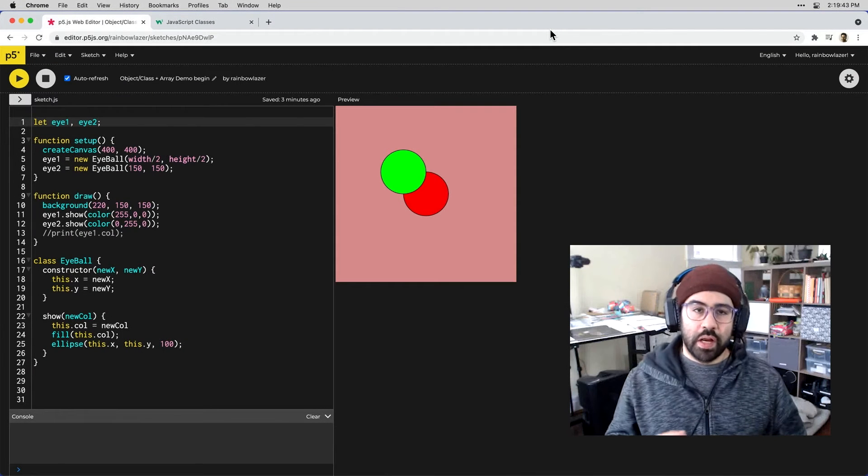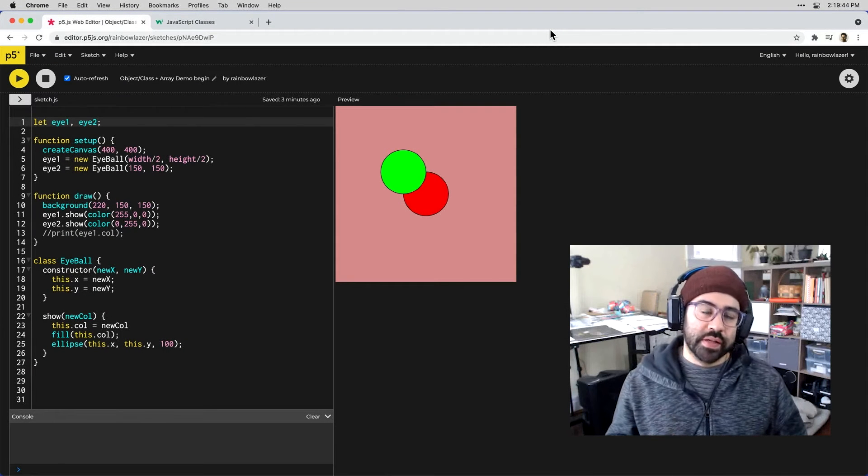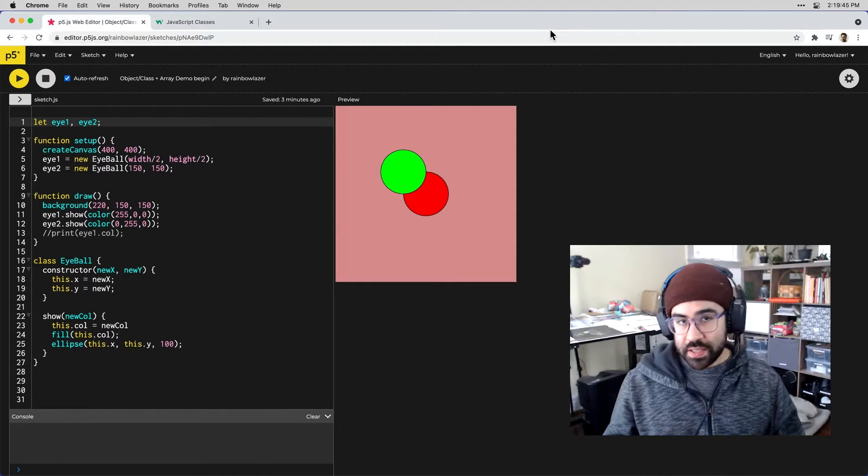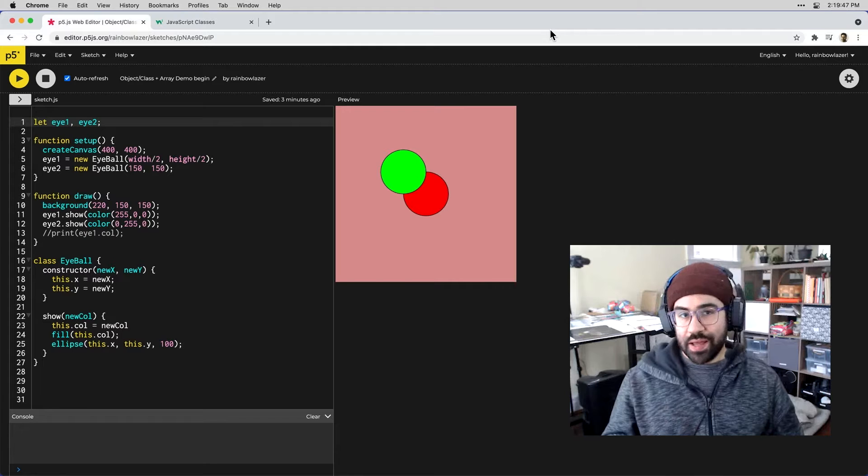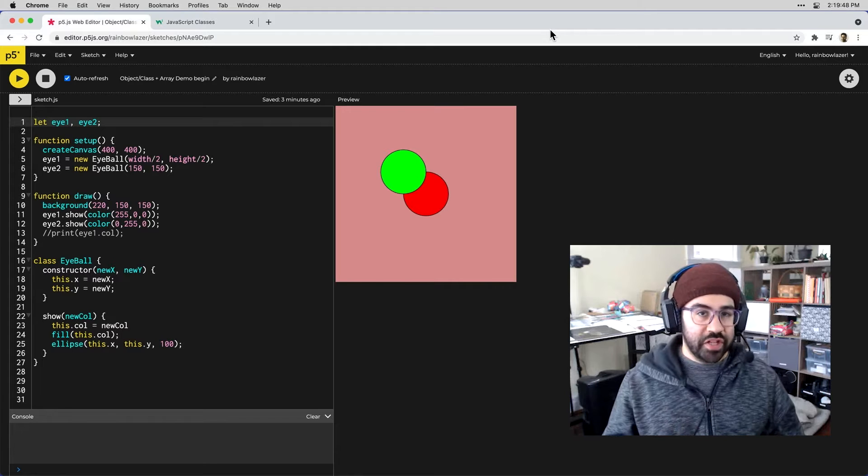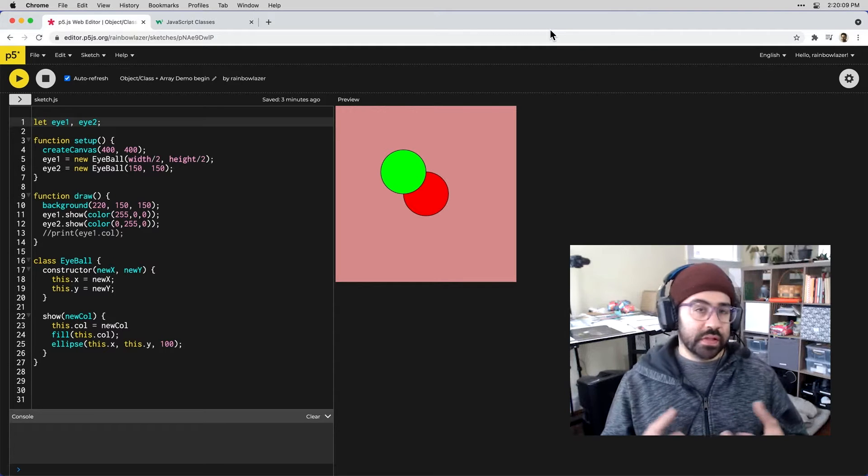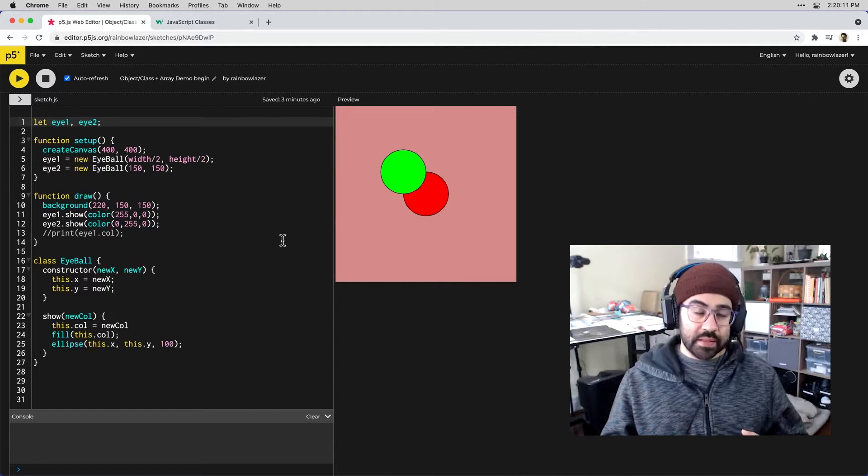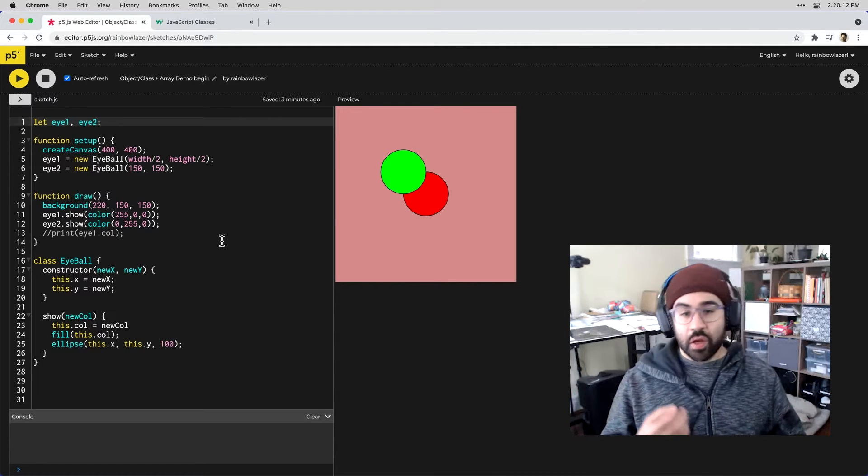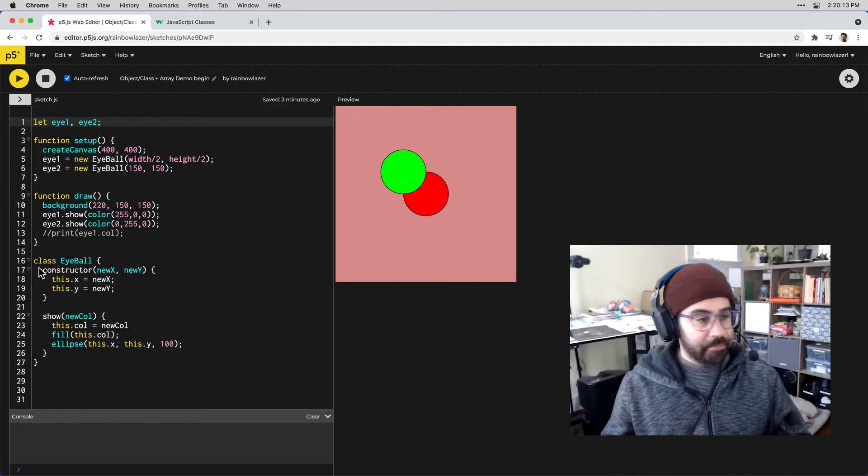In this video we'll learn how to make arrays of object instances from a template class in p5.js. This lets us make large groups of instance objects quickly and easily.